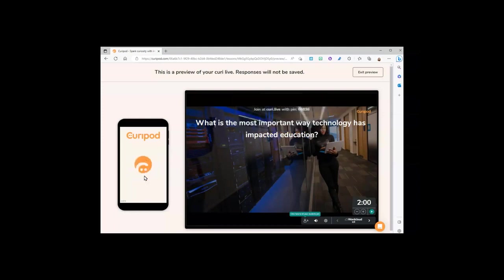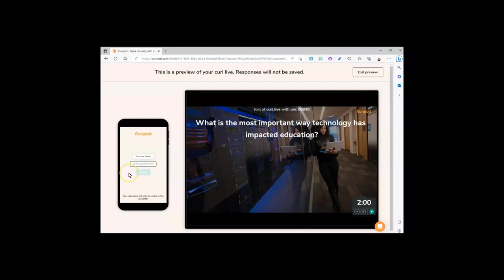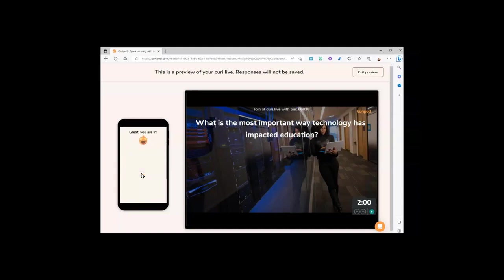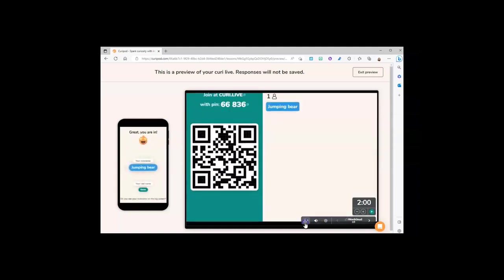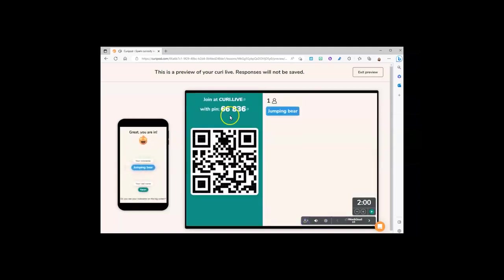They click join, write your real name, and submit. On this screen you can see who has joined and the generic name along with some nice music.